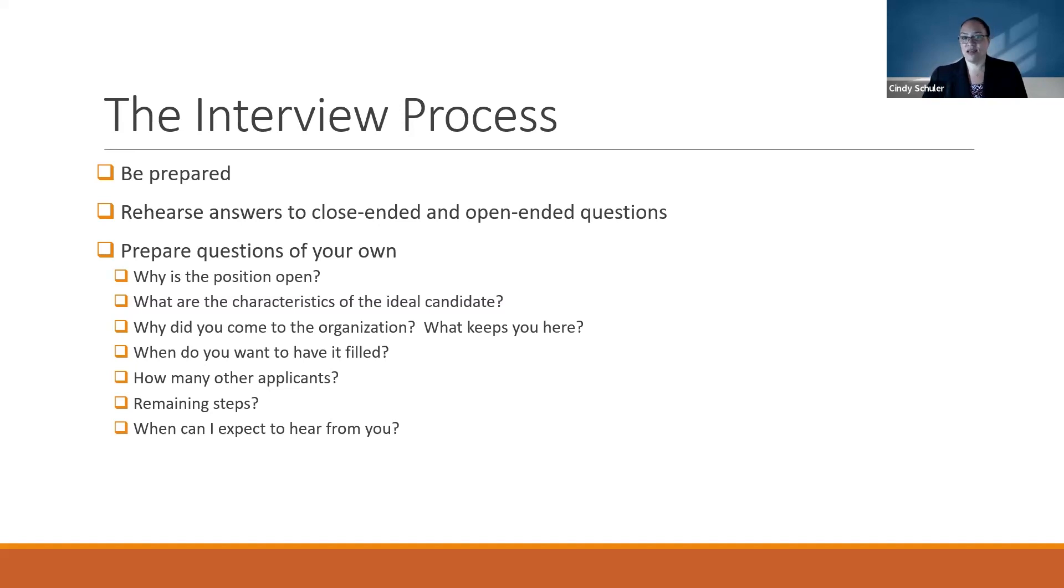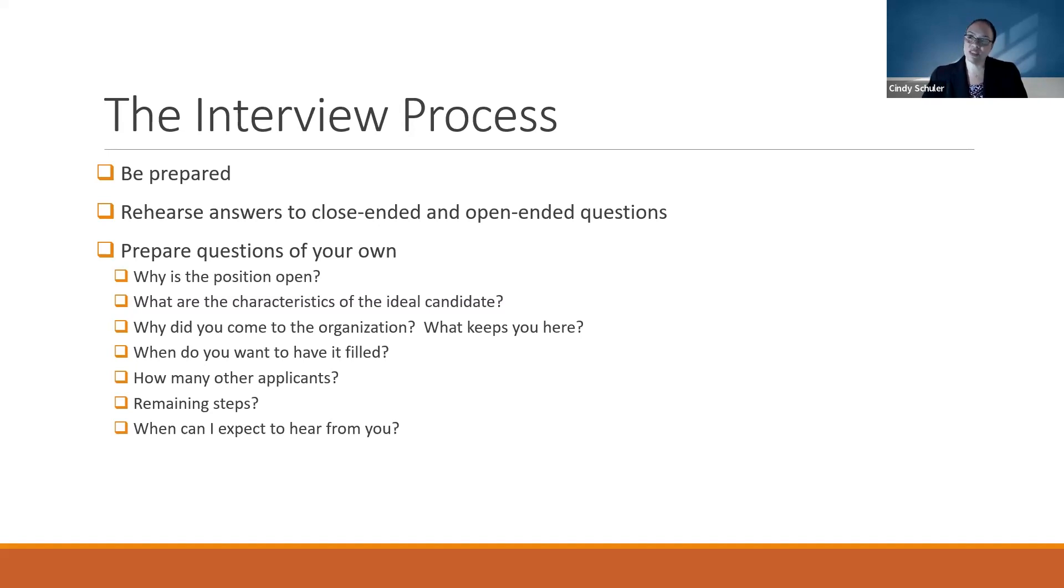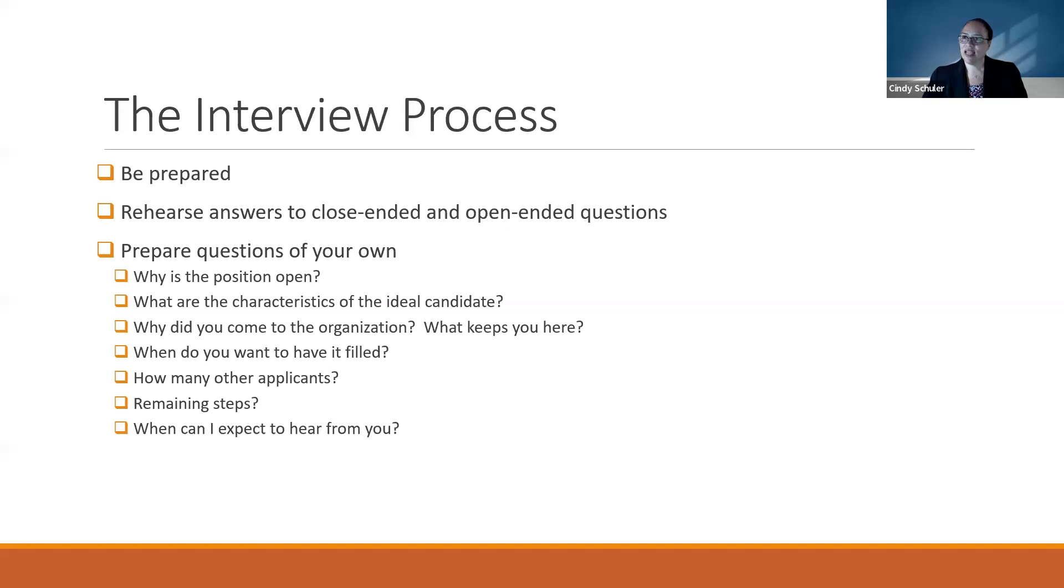What are the characteristics of an ideal candidate? Why did you come here? What keeps you here? When do you want to have the position filled? Are there other applicants? What are the next steps, and when can I expect to hear from you? All of these questions are legitimate.